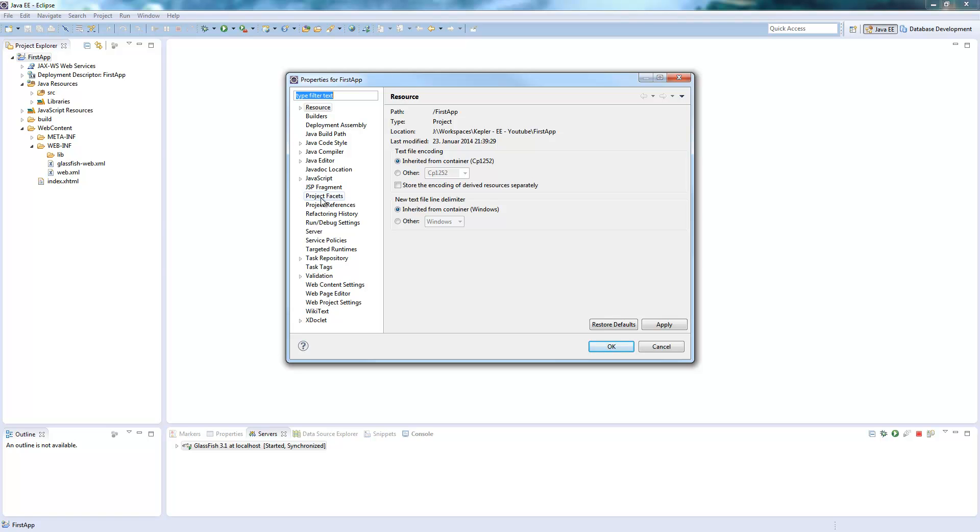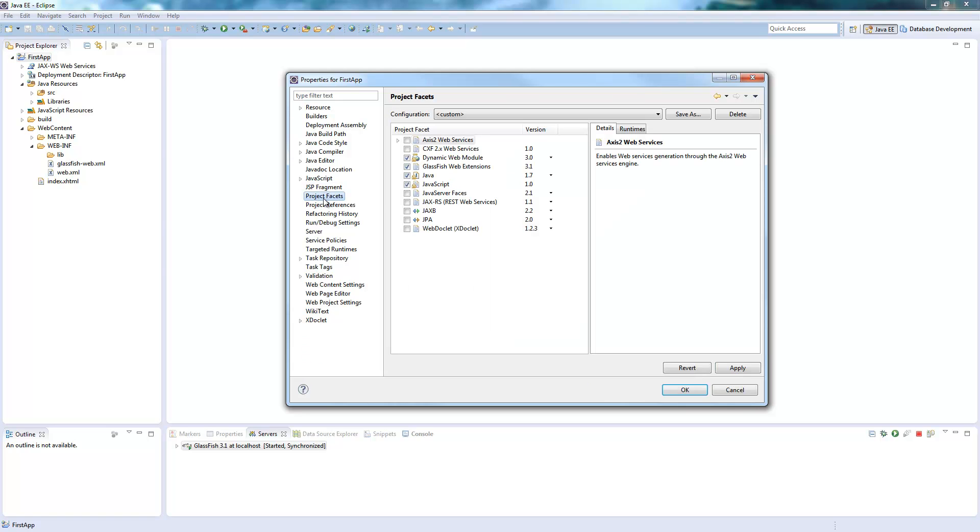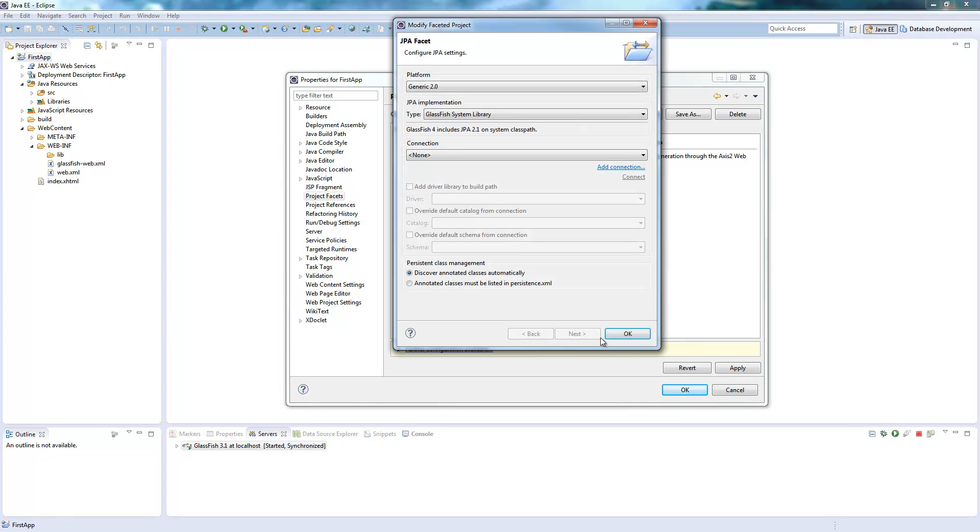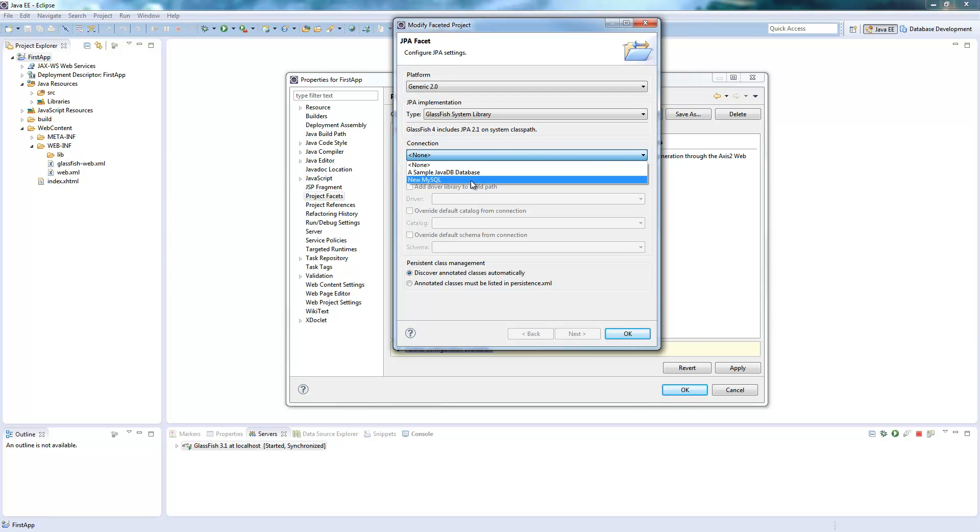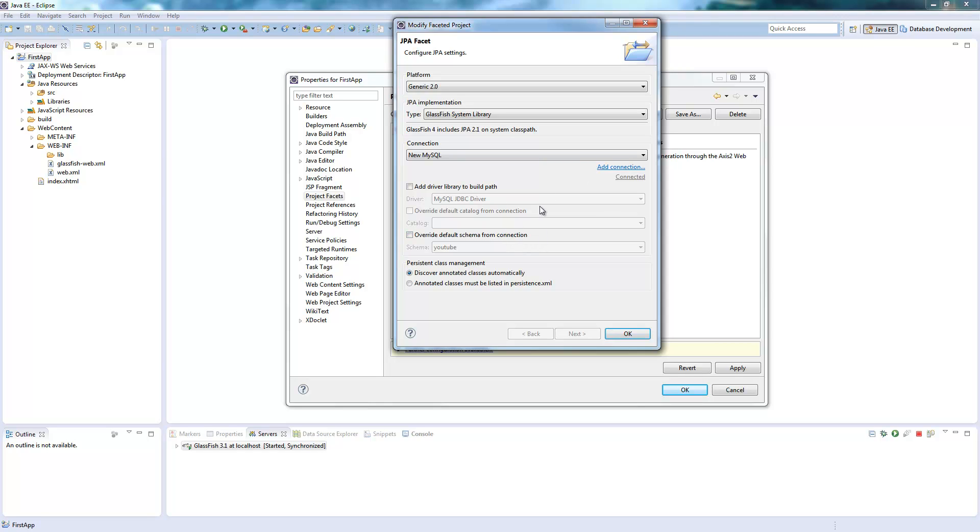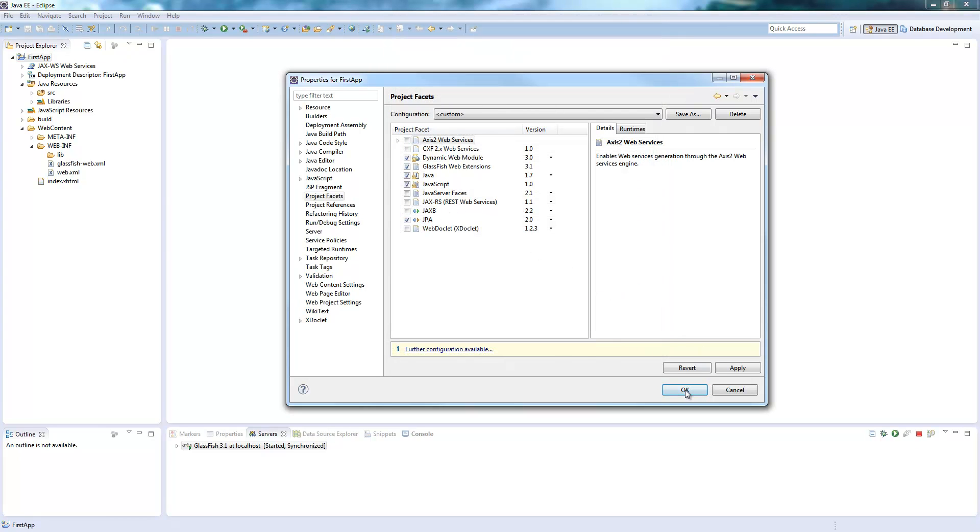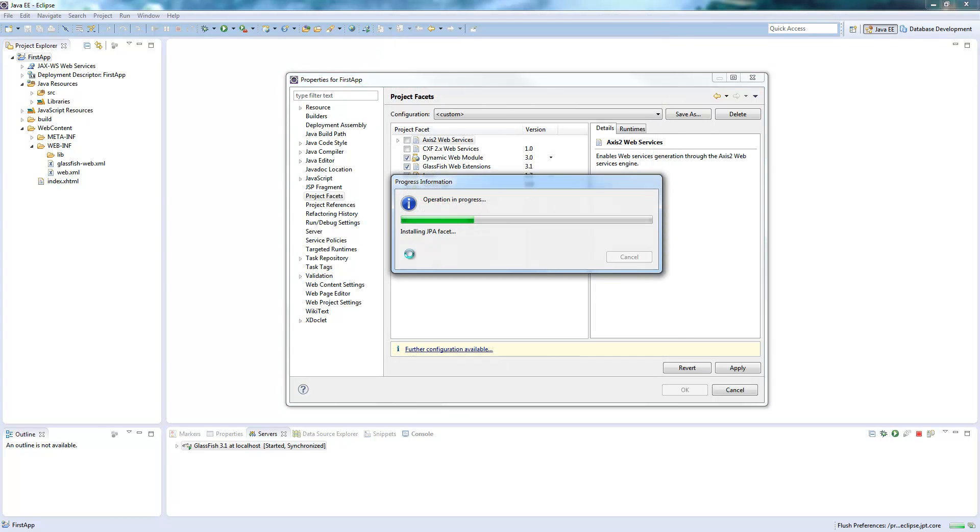Switch to project facets and mark on the JPA. For the configuration are available, so you don't need to do anything here. Select the MySQL connection you created in the database development view. The rest can stand as normal. Maybe it asks you for some configuration. This is when you don't have downloaded everything. Then you can just say configure later because you don't need to configure anymore. You just have to add this JPA facet here.